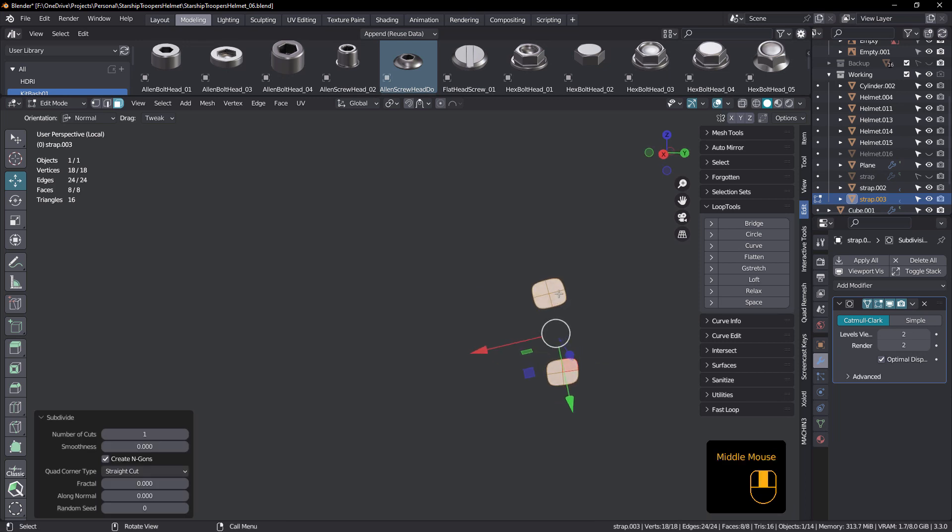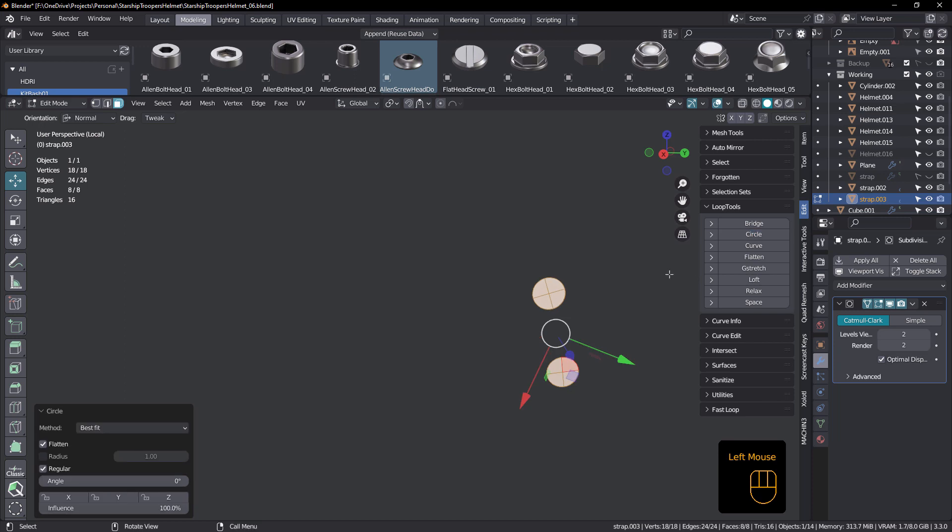And now in loop tools, under circle, just hit circle. There you go. You can see where I'm going here.